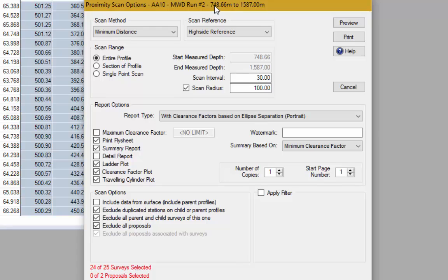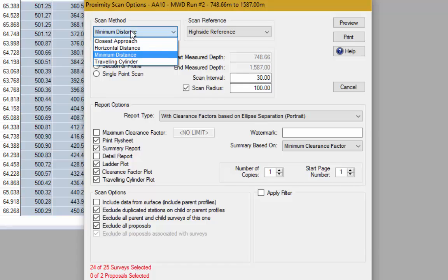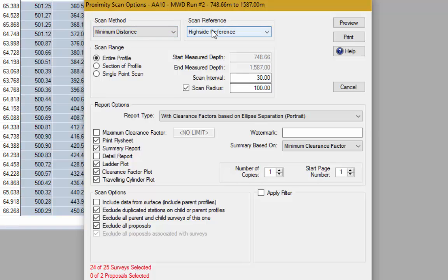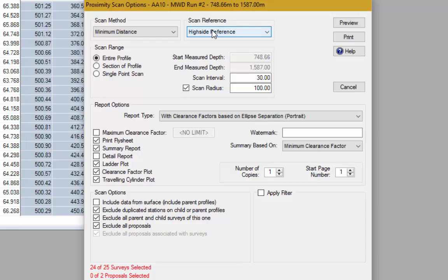Let's take a look at each item on the toolbar. The first item is the scan method — typically this would always be minimum distance, the most popular scan method in the industry. The scan reference can be either high side or north. If the well is vertical it's better to use the north reference so you can tell whether adjacent wells are to the north, south, east, or west. Because this well is almost completely horizontal it's better to use the high side reference so we can see whether adjacent wells are to the left, right, above, or below.